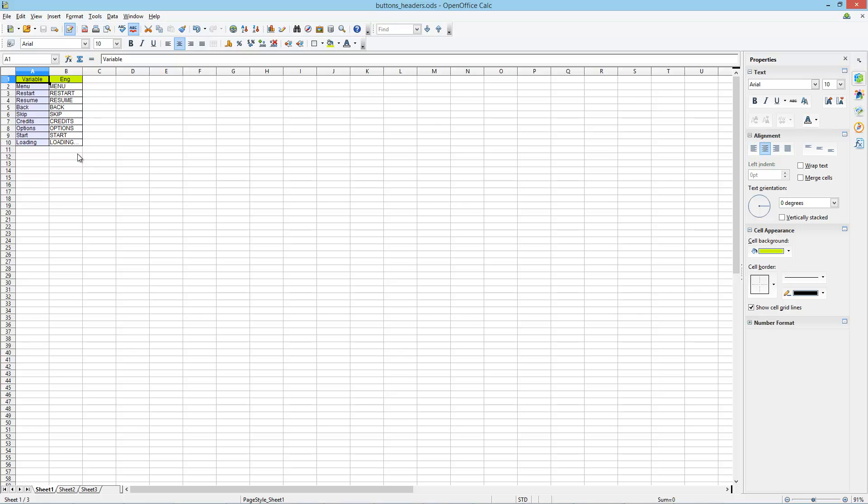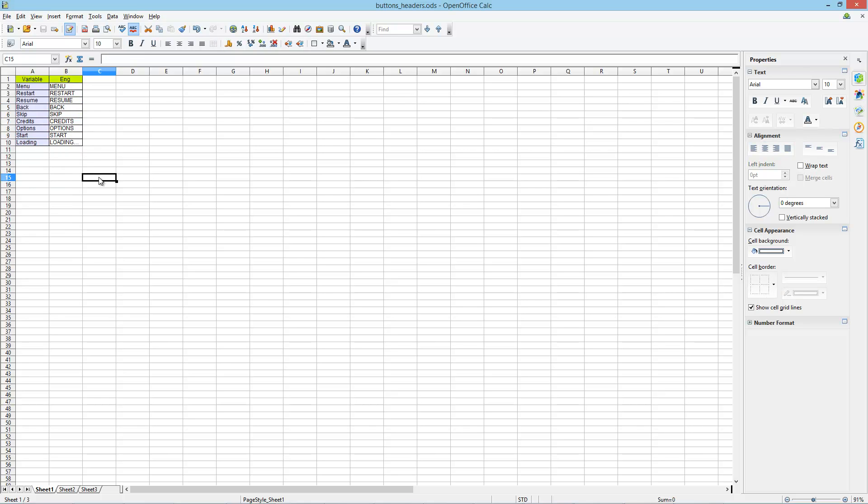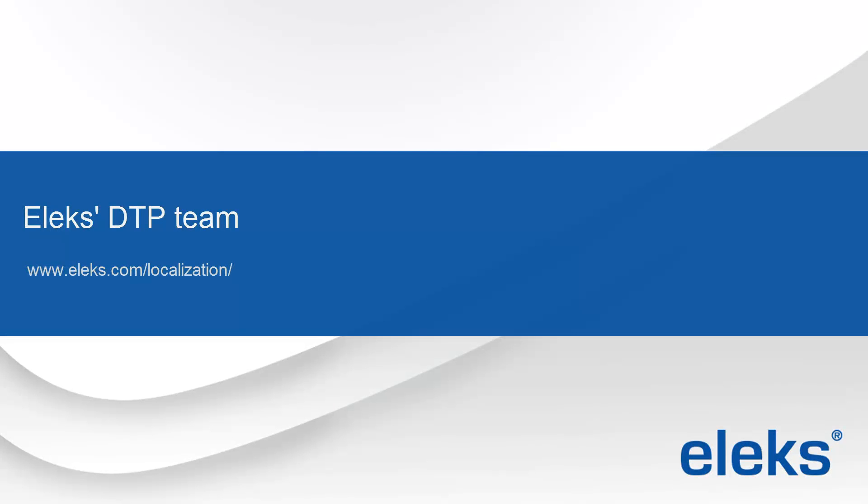There are variables for our text layers in the first column and English strings from our image in the second column. In the next video I am going to show you how to export the translated file to a corresponding data set format, to apply translated text and to create final translated images for the game. Stay connected!